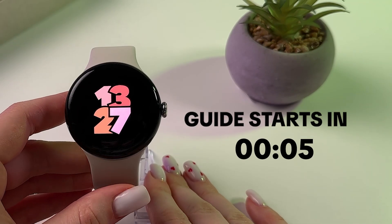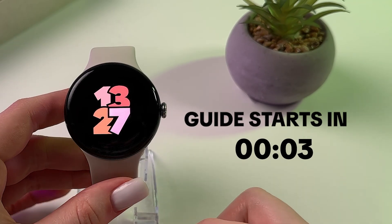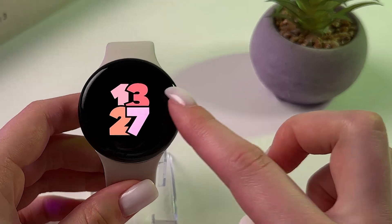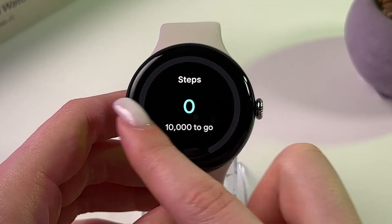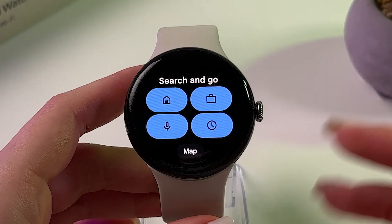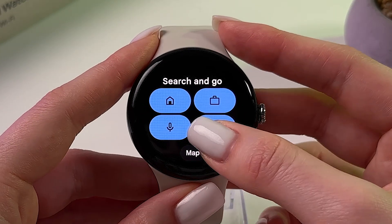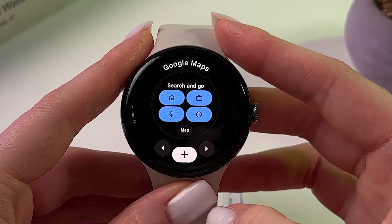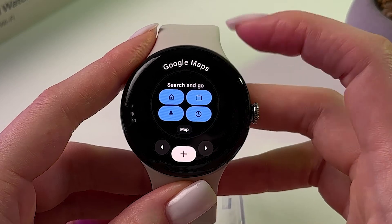To customize tiles on your Google Pixel Watch, all you have to do is swipe either left or right from your watch face to find tiles, and press and hold to start editing.